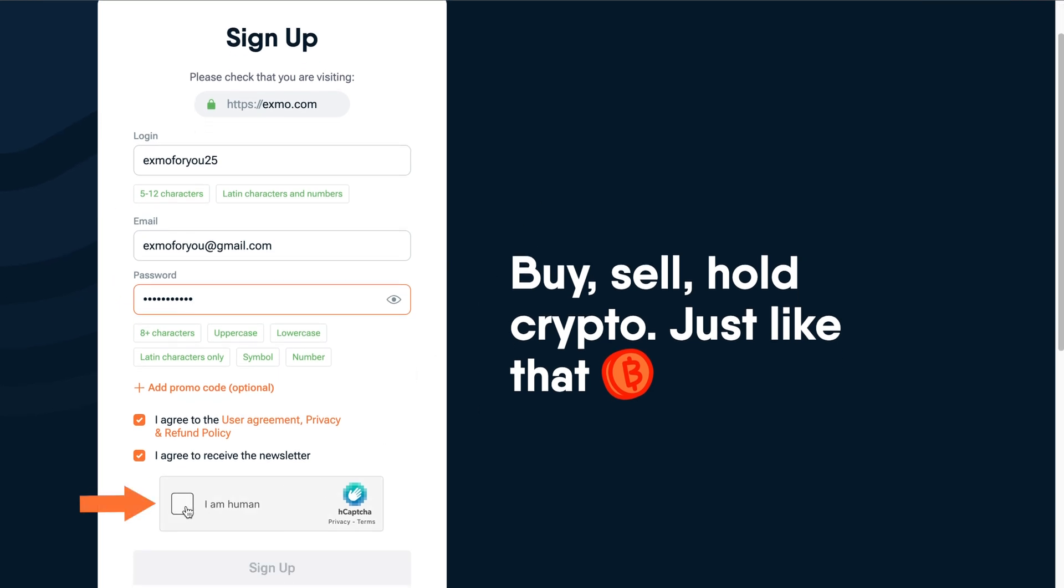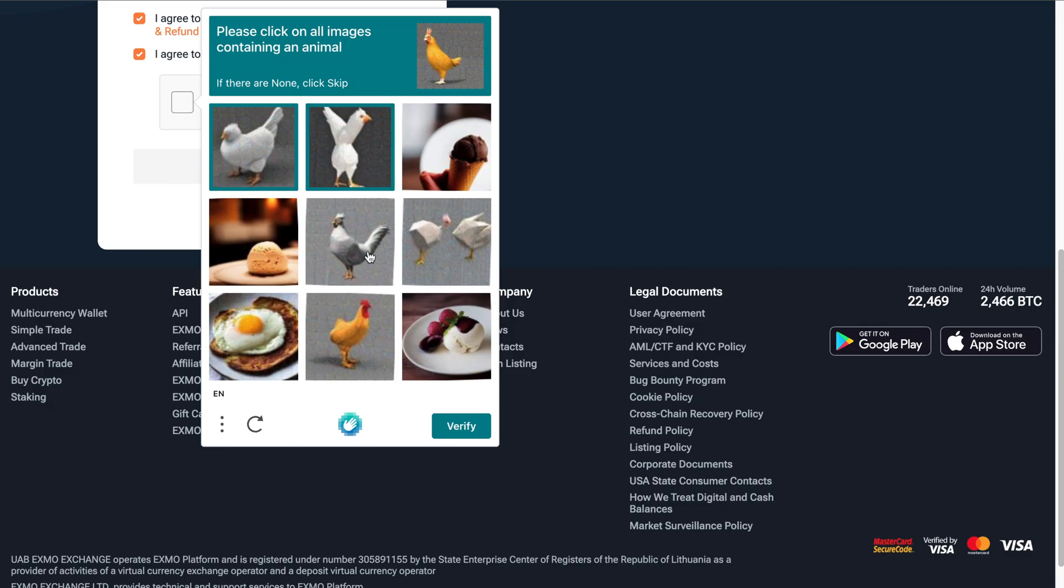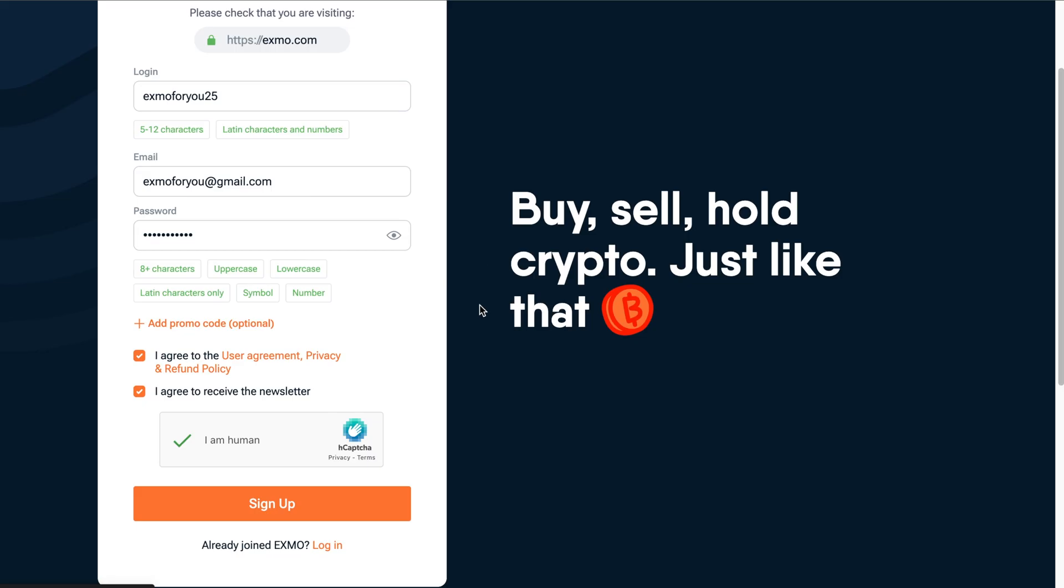Finally, confirm that you are not a robot. Select all the correct images and click Verify. Then click the Sign Up button.